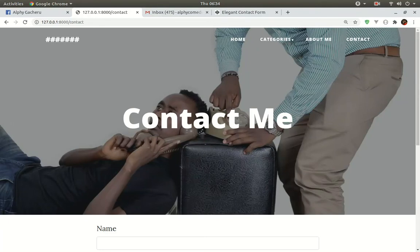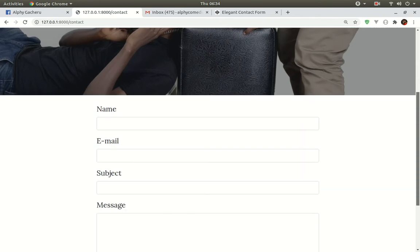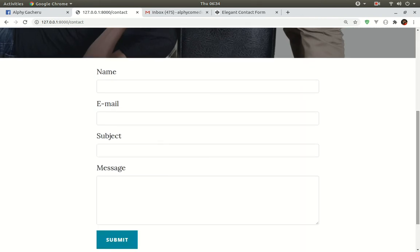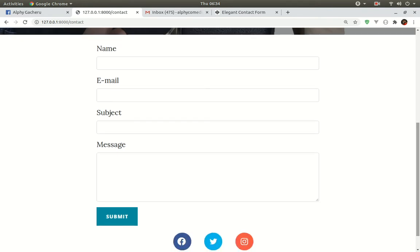Greetings! Today I'm going to show you how to send data from a contact page in Laravel to your preferred Gmail.